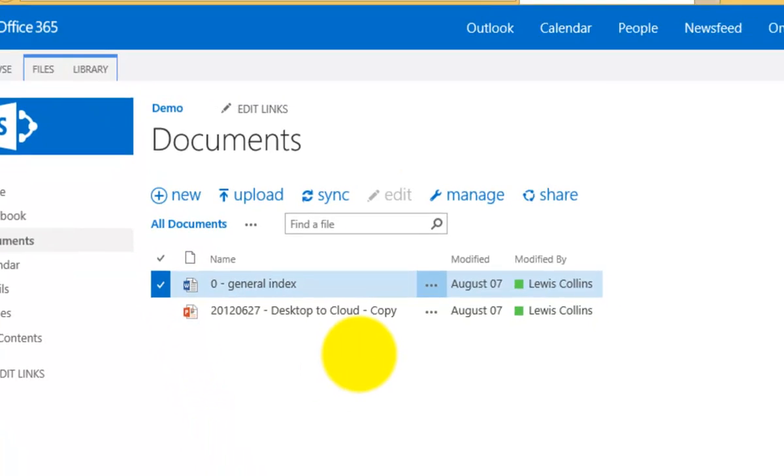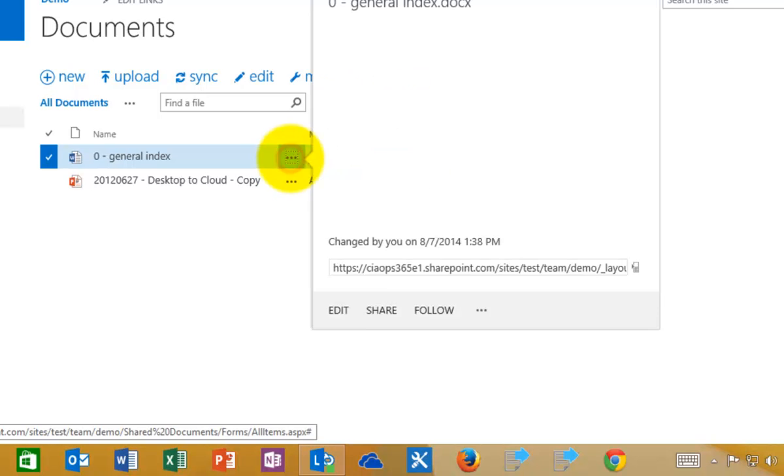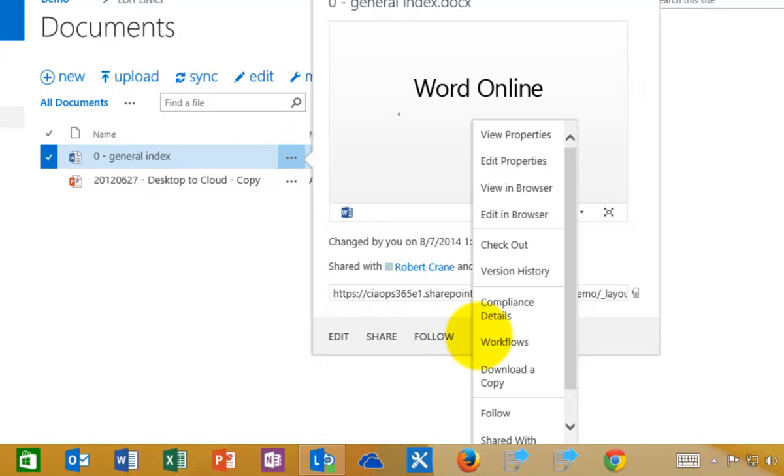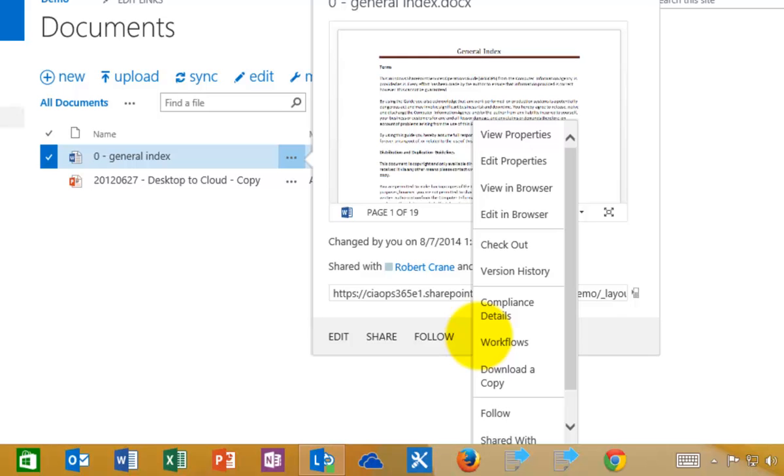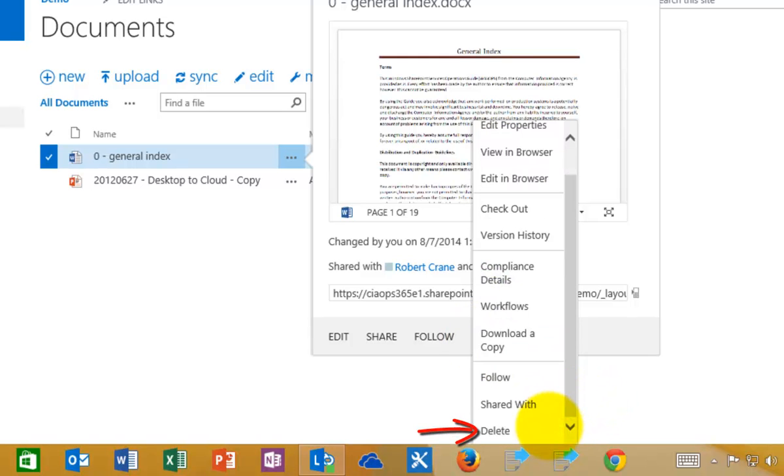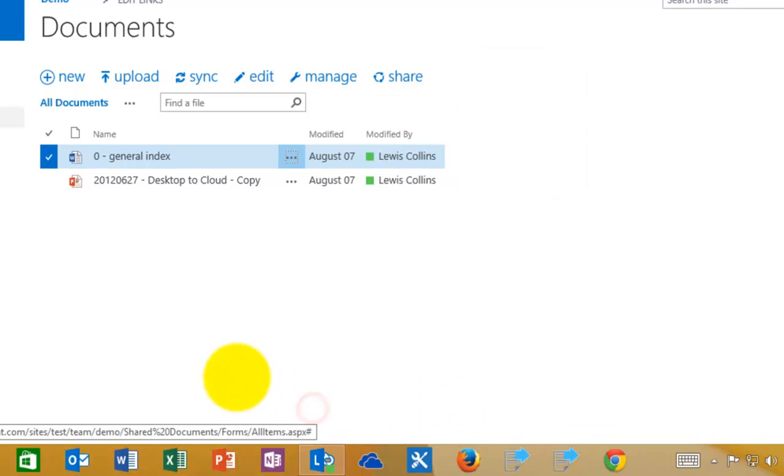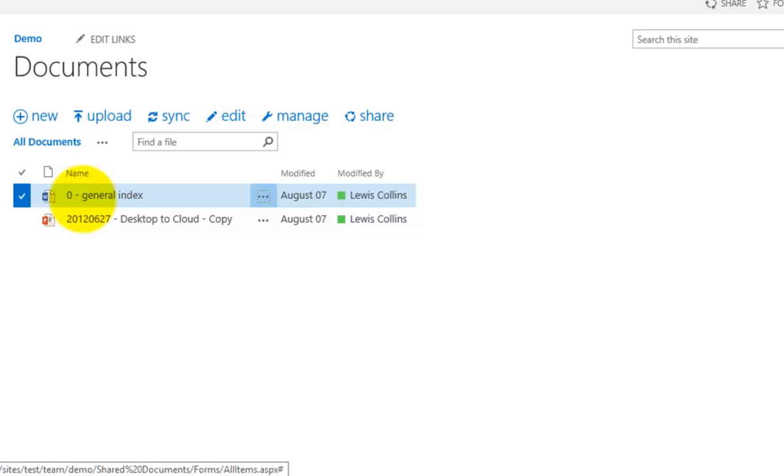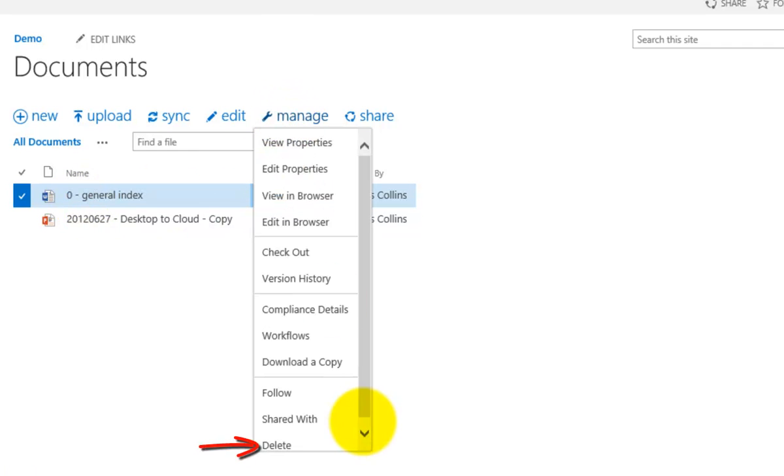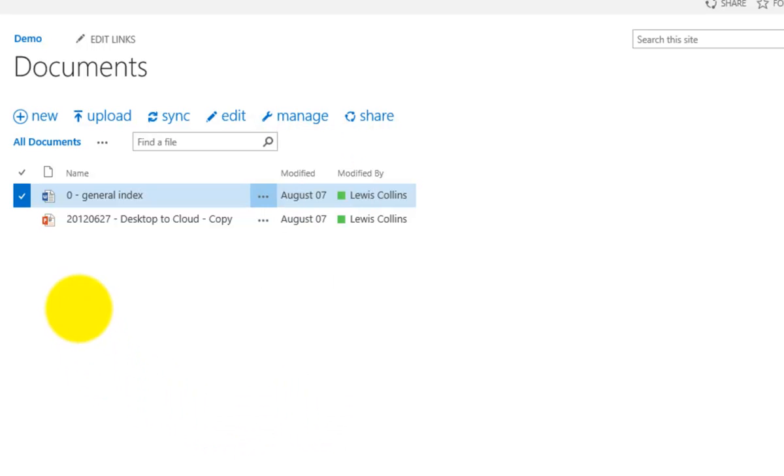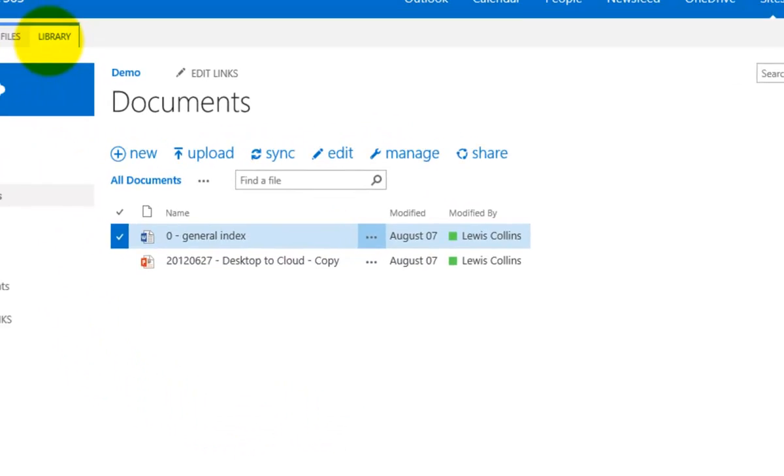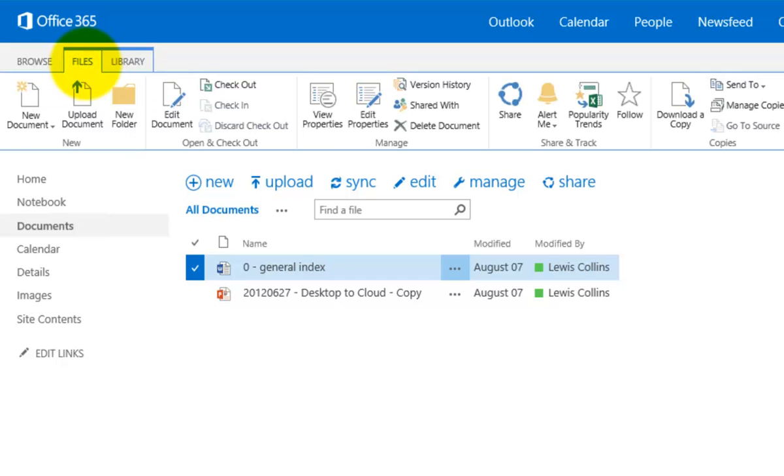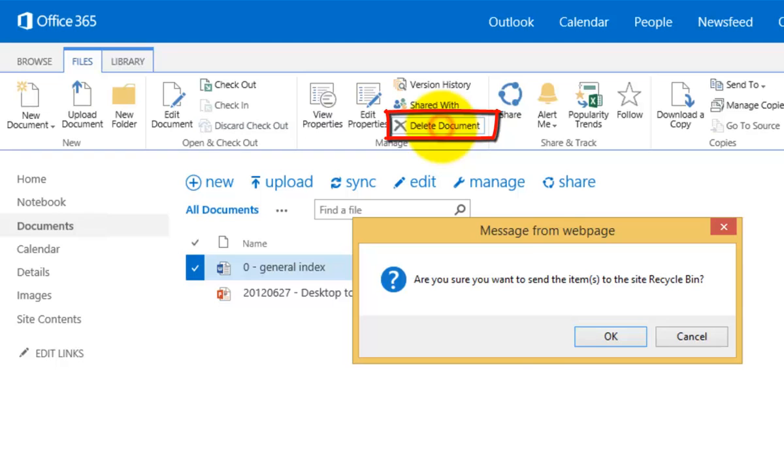Now what I can do is I can go to the ellipse here. I can then go to the second ellipse here and you'll see that I have an option down the bottom here to delete that file. So a bit of a long way of getting around it. The other way I can do it is to have the file selected, go to manage and you'll see that again the delete option appears at the bottom of the menu. The final way using the menu is to go up to files up the top here with that file selected and select delete document.